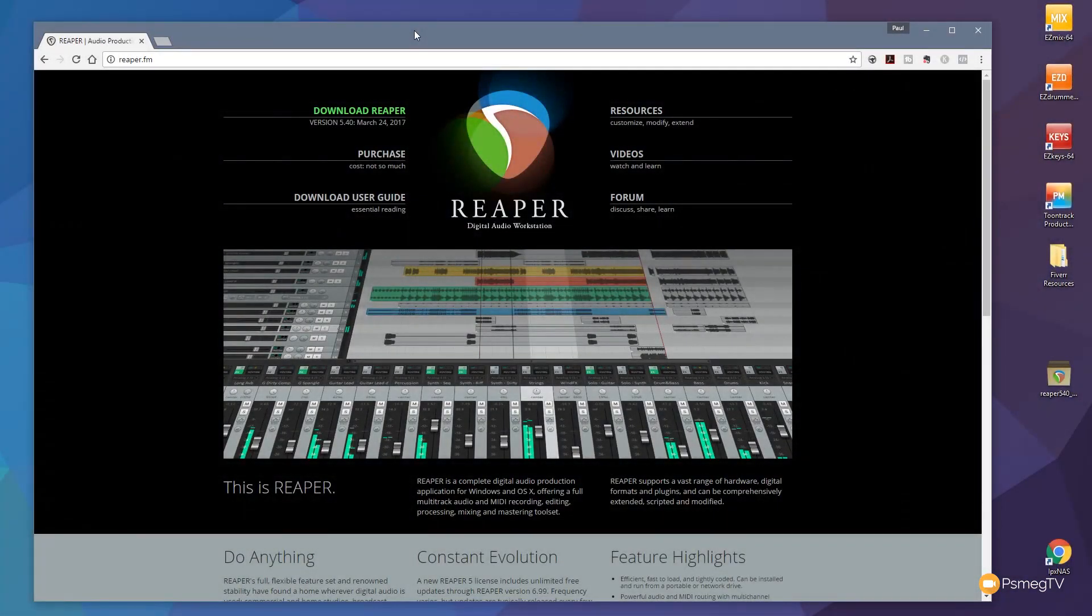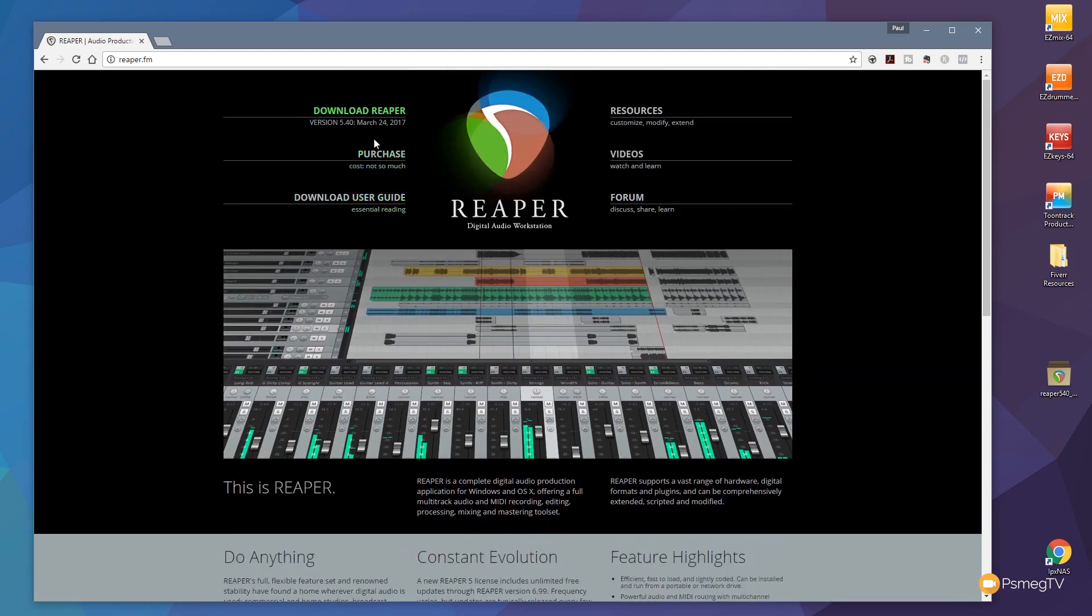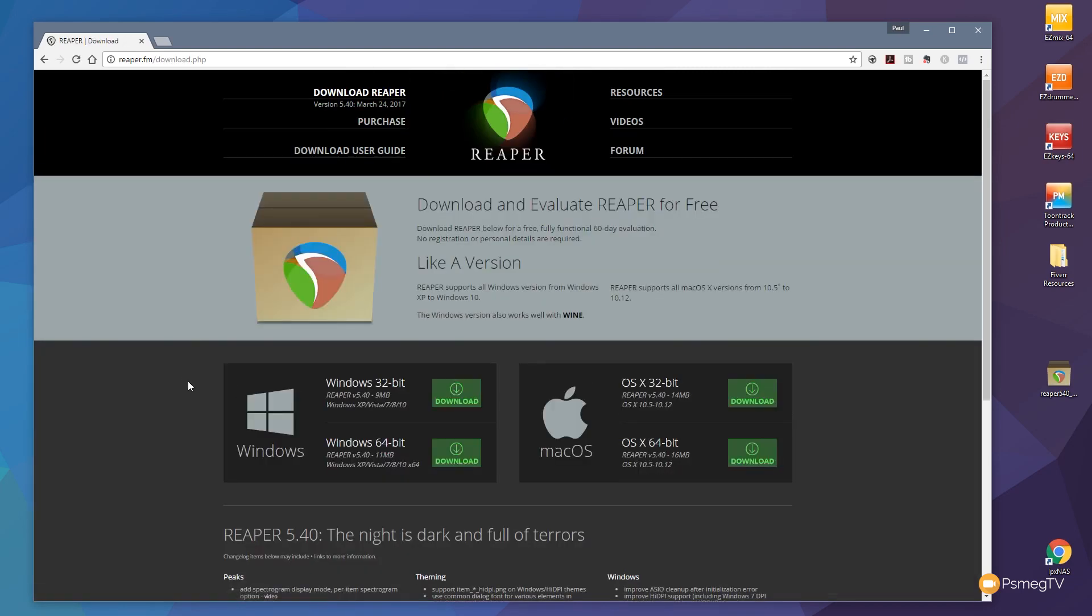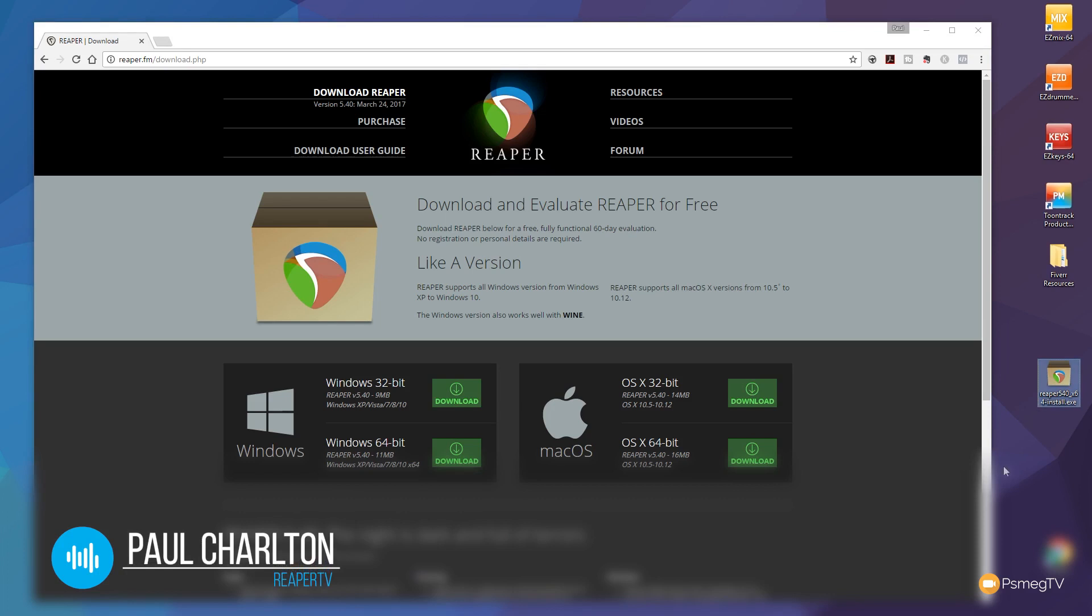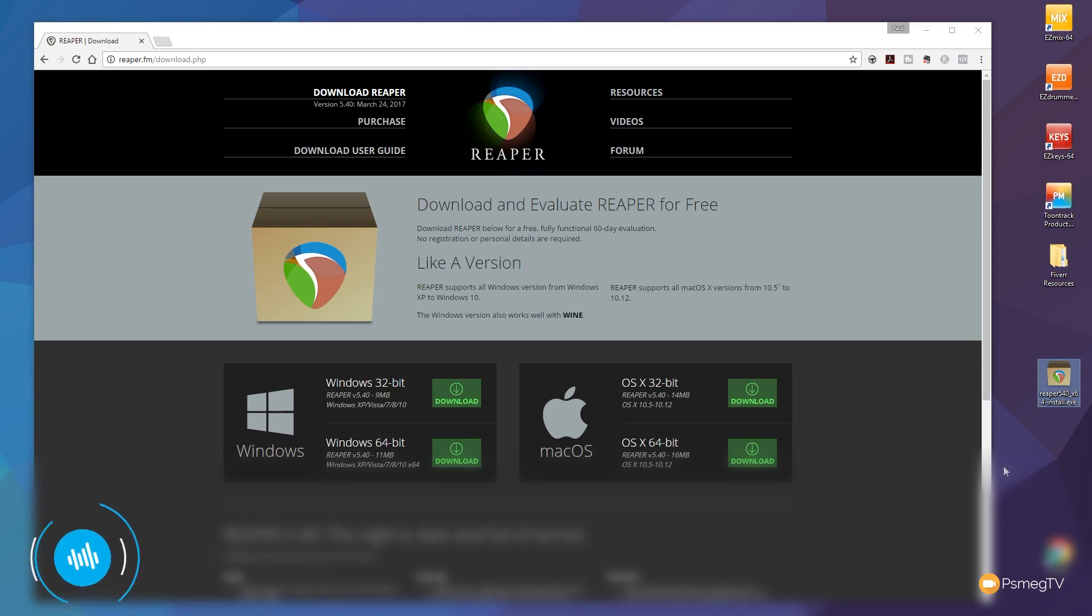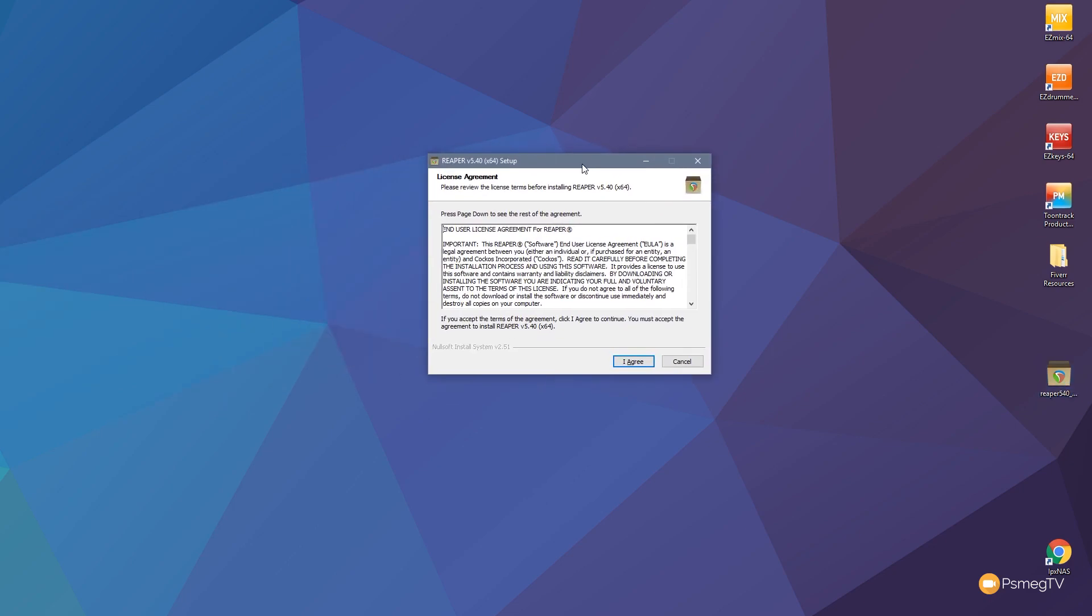So when you go on to Reaper.fm and get access to the file, if we go through to the download section, you'll see we've got all the options to download the 32-bit or 64-bit version for Windows or for Mac OS. I've already downloaded that. We end up with a simple installer file, or depending upon which version you're working on, you'll have a different version if you're using the Mac. So what we're going to do is double-click on that like I'd normally do to create either an installation of Reaper or to update.